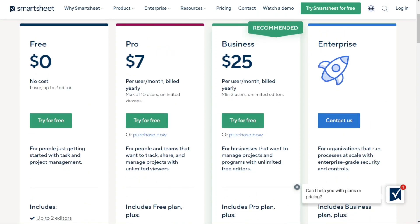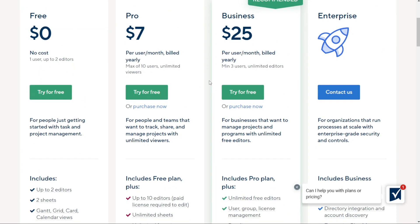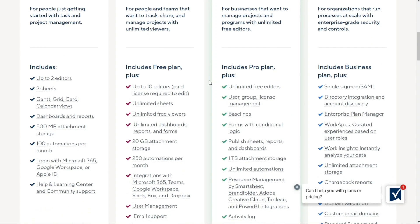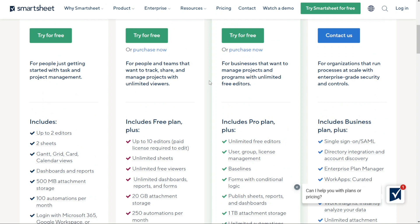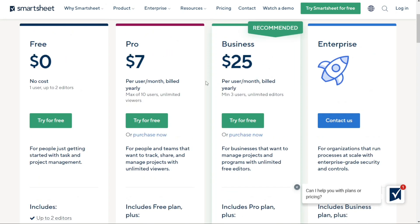Next up is the Pro Plan, which is great for people and teams who want to take their project management to the next level. With the Pro Plan, you can track, share and manage projects with unlimited viewers. It's priced at just $7 per user per month, billed yearly.